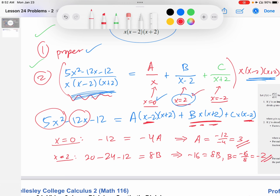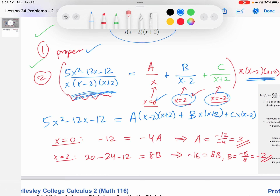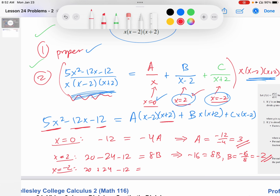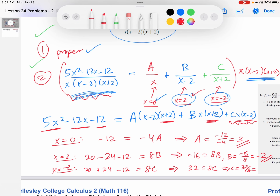Last one: x equals negative two. On the left: 5 times 4 is 20, plus 24, minus 12. The A and B terms go to zero, leaving C times negative 2 times negative 4, which is 8C. The left-hand side simplifies to 32, so 32 equals 8C, giving C equals 4.